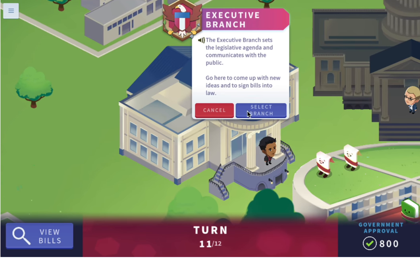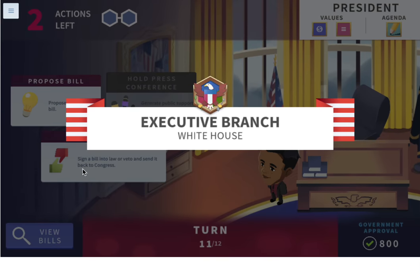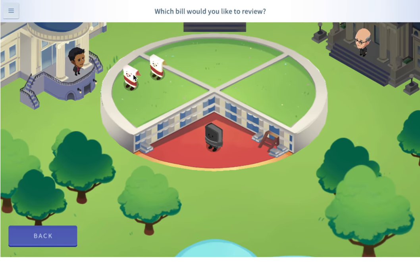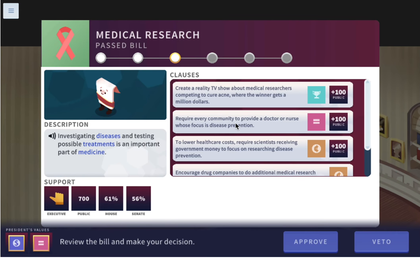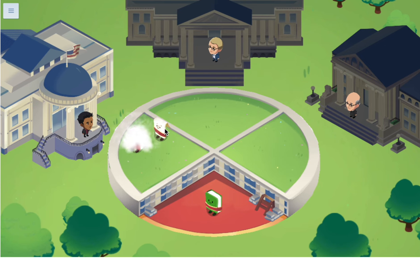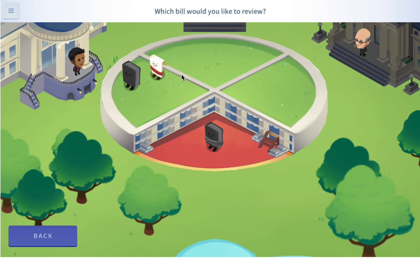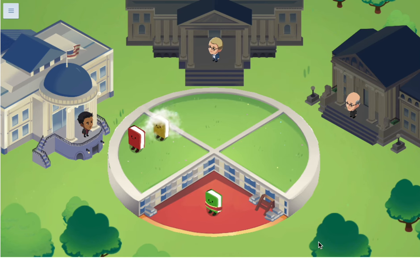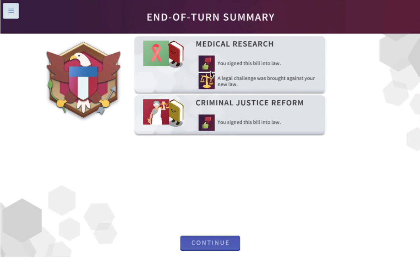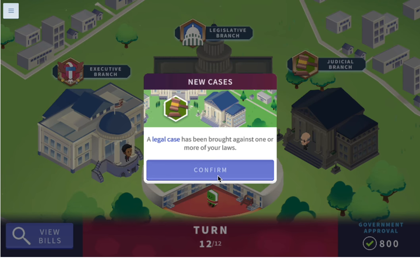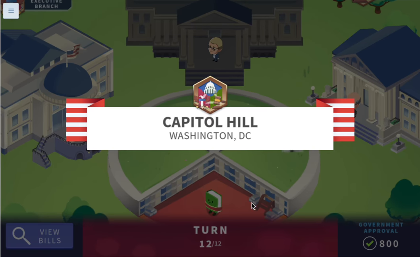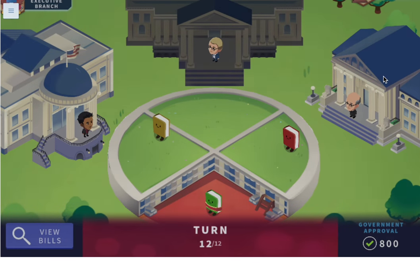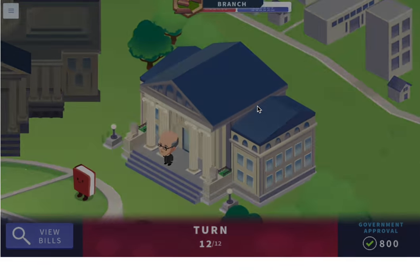Let's go to the executive branch and review the bills. Which bill would you like to review? Looks good. Both bills are approved and signed.